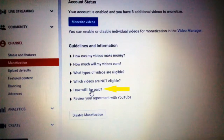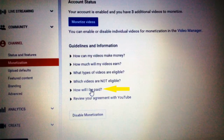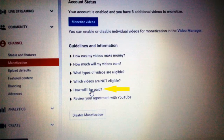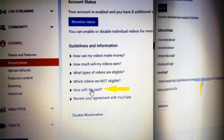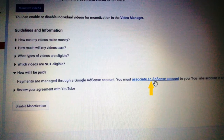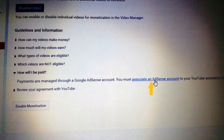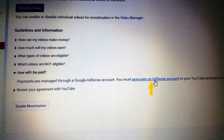After accepting, it will take you to your account status window where the status shows that your account is enabled and you have a certain number of uploaded videos to monetize. In that screen, click on 'How will I be paid?' Once you click on that, you can see a message saying that payments are managed through a Google AdSense account, and you must associate an AdSense account to your YouTube account.